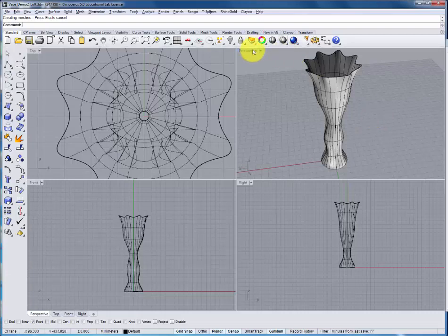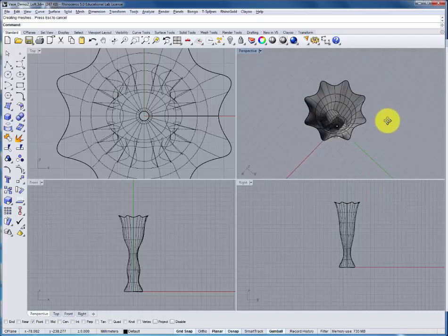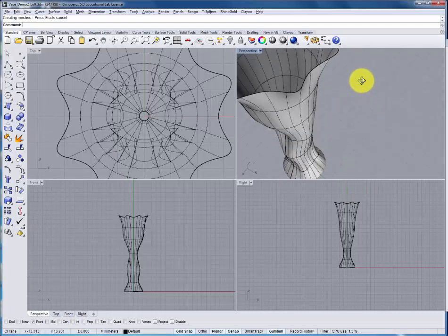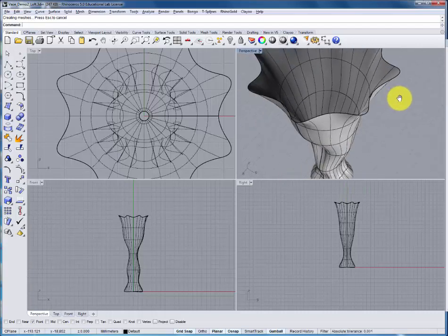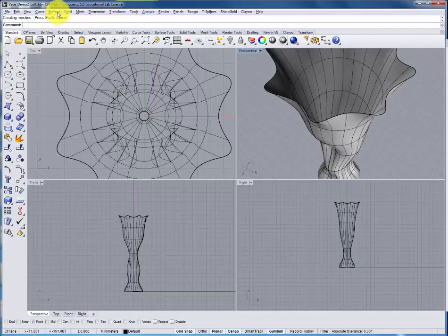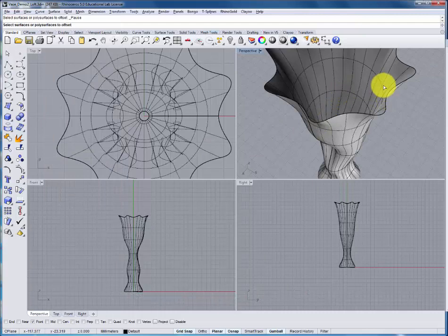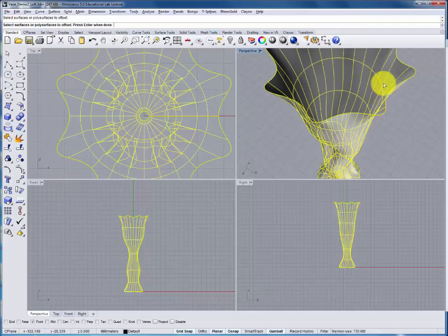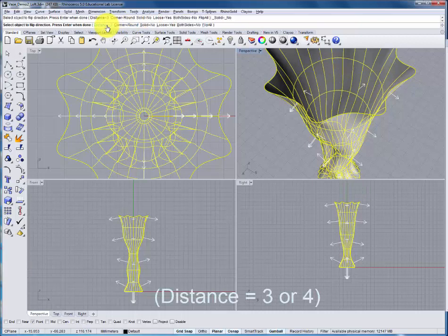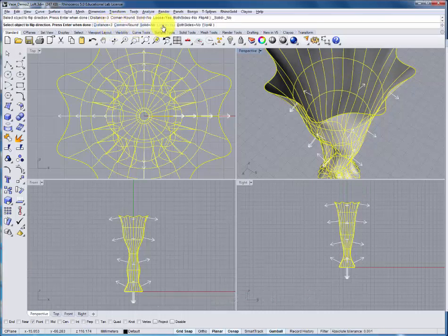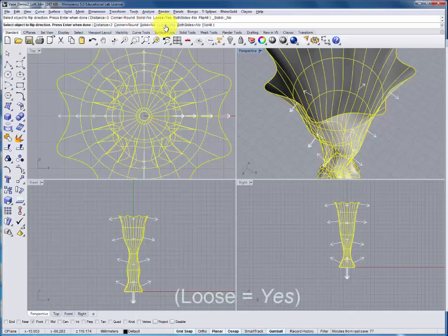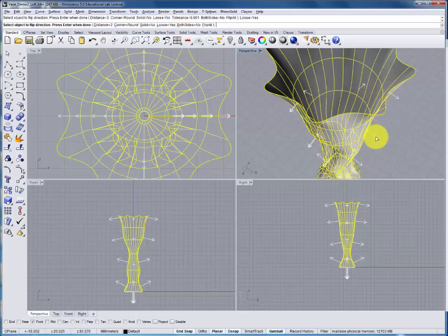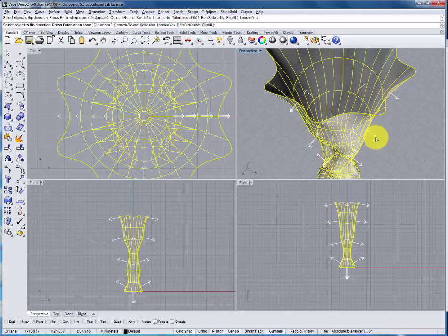The next step is to add thickness to this form because we've created the form but we haven't assigned any material or wall thickness to it. It's currently at zero. To create the wall thickness under the surface menu we'll use the command offset surface. Select the surface. The distance will be around three or four millimeters depending on the scale of your object. We'll adjust this option loose to yes. You can just click that to make that change and press enter. The arrows will indicate on which side of the surface the new surface will be offset.